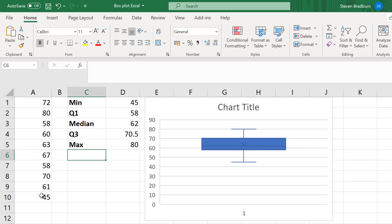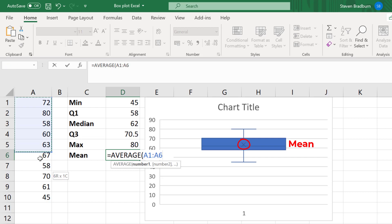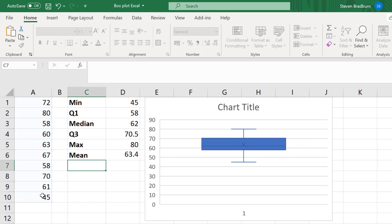Excel also adds an X symbol onto the plot by default. If you're wondering, this marks the value of the mean or average value from the data set. To calculate this, you use the average function. So that's a brief interpretation of a simple box and whisker plot.